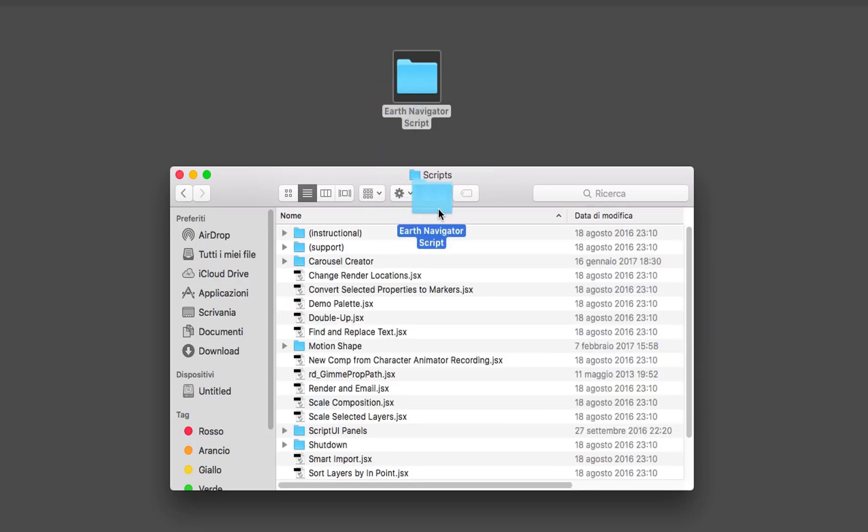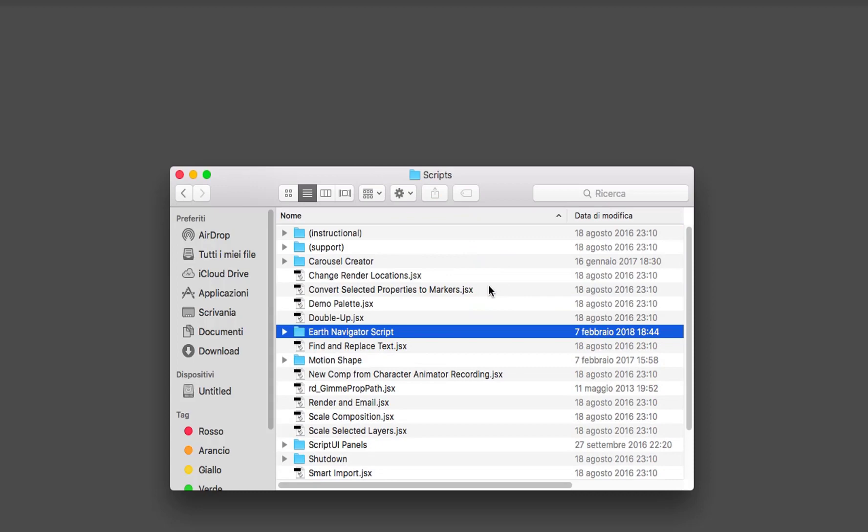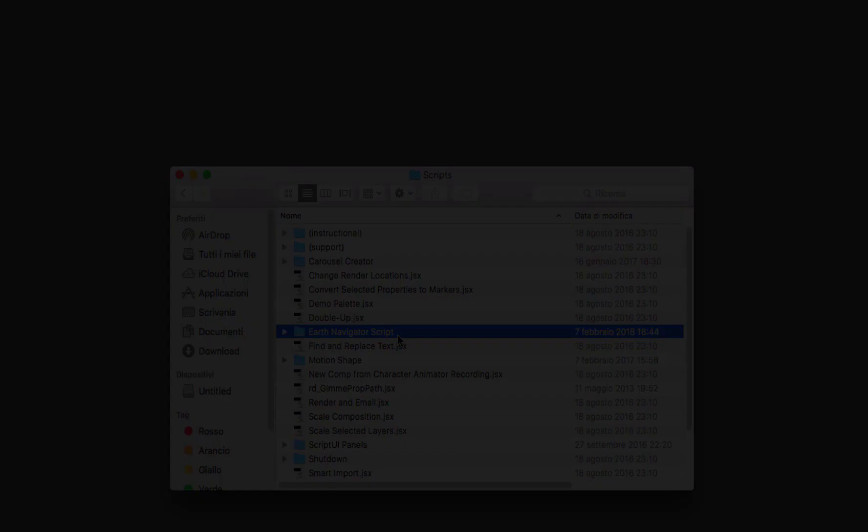It is very important to copy the entire folder and not just the JSX bin file. Now you can start After Effects.